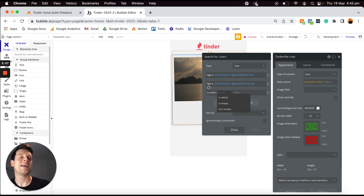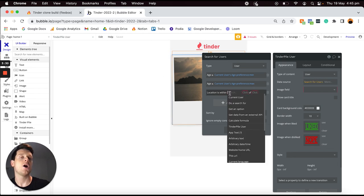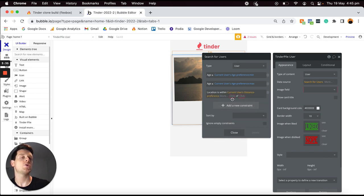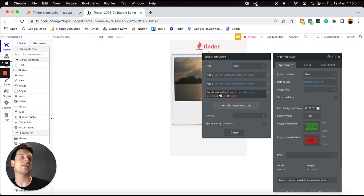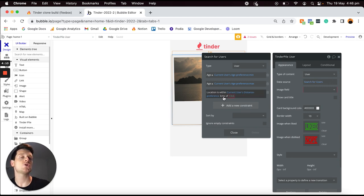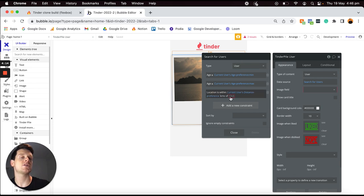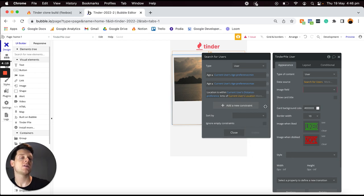I'd also like to add another constraint to only display users within a certain location from the user's location preferences — so I'll perform a search not only for users that fit within this age range but also users where their location is within a certain distance. To determine the maximum distance within should be, I'll reference the current user's distance preference, which in our database is a number representing the kilometers they'd like to be shown matches for.